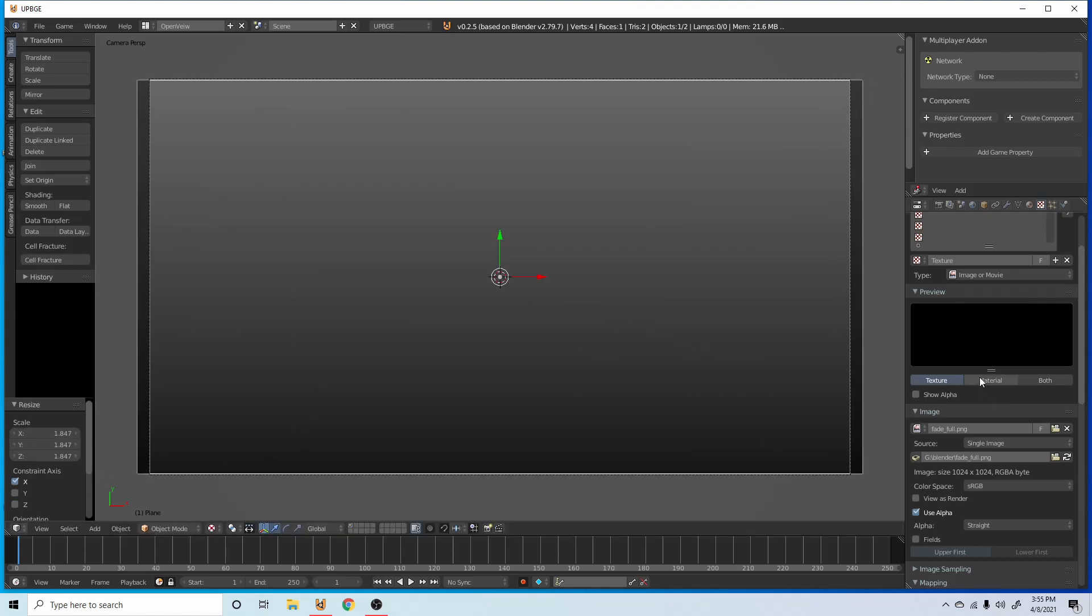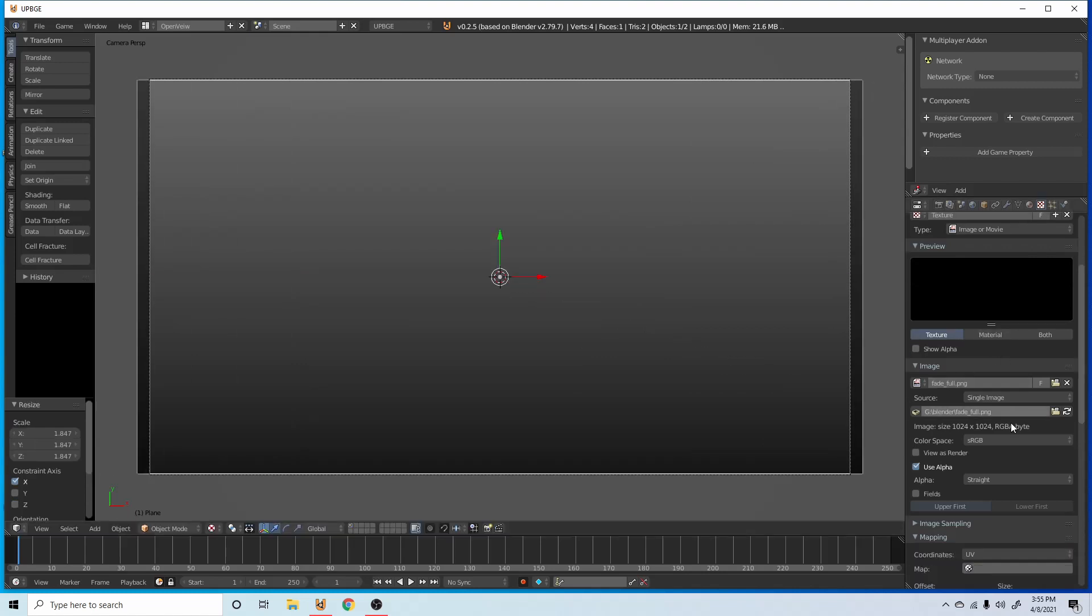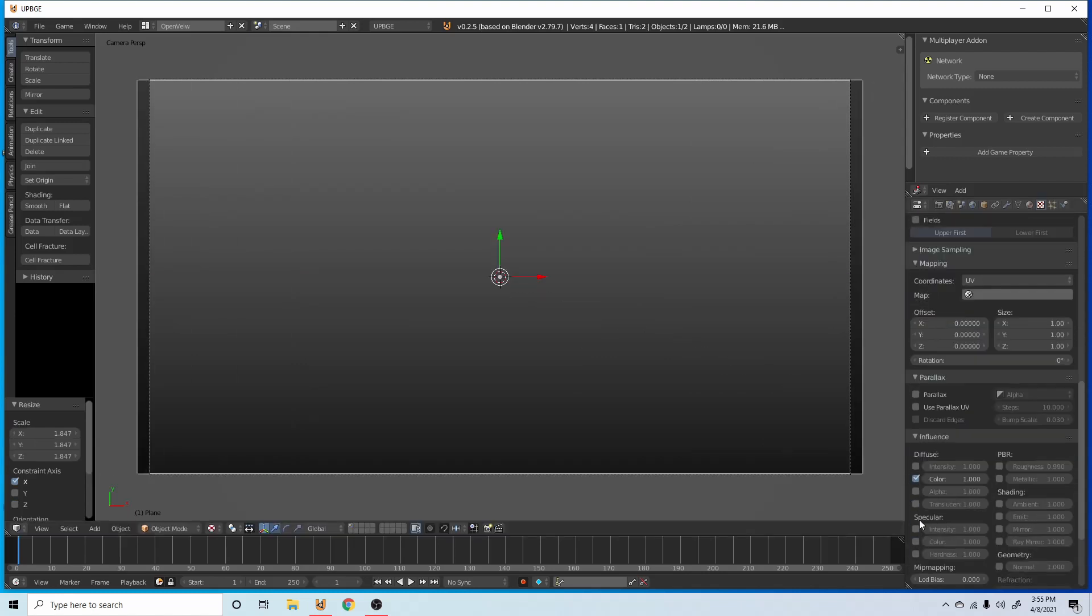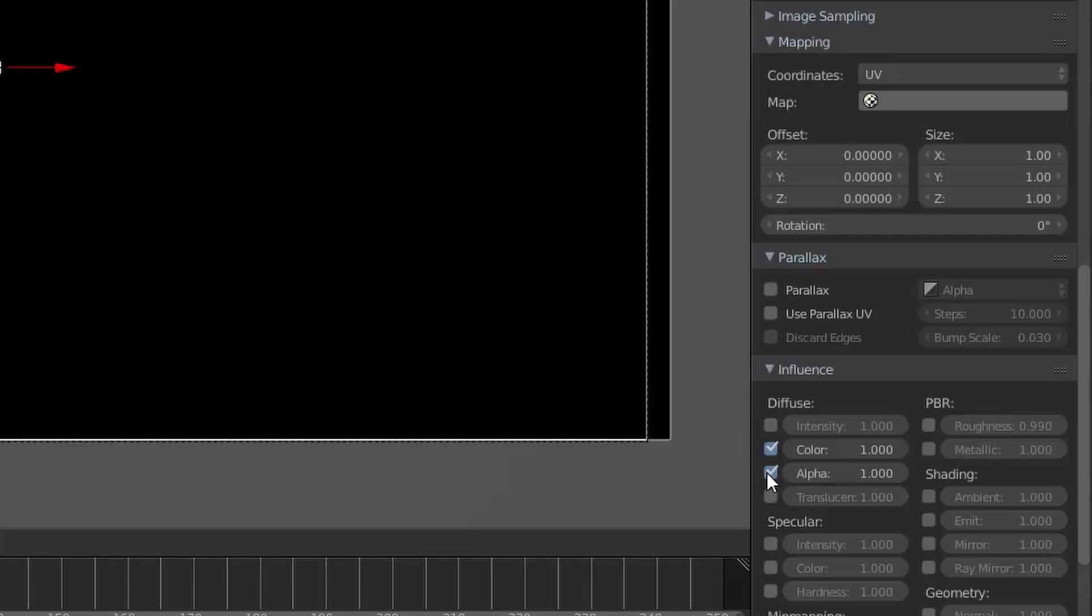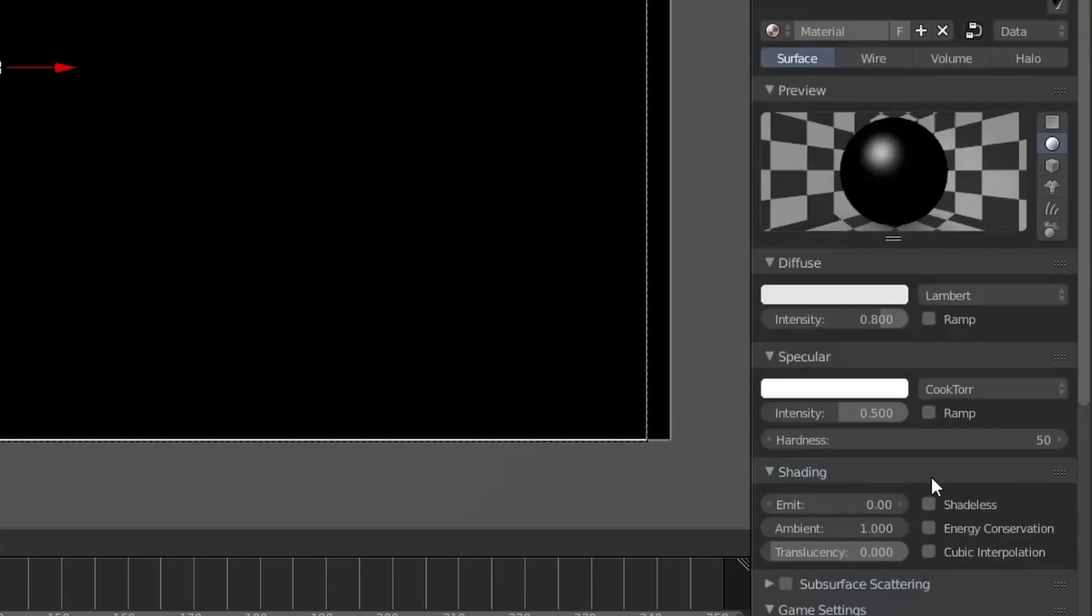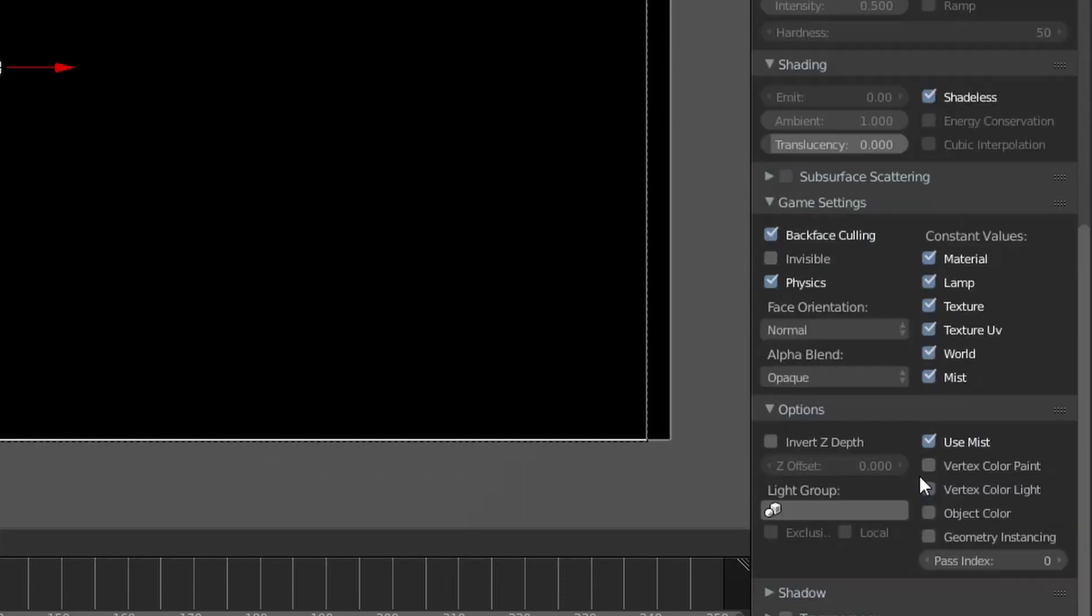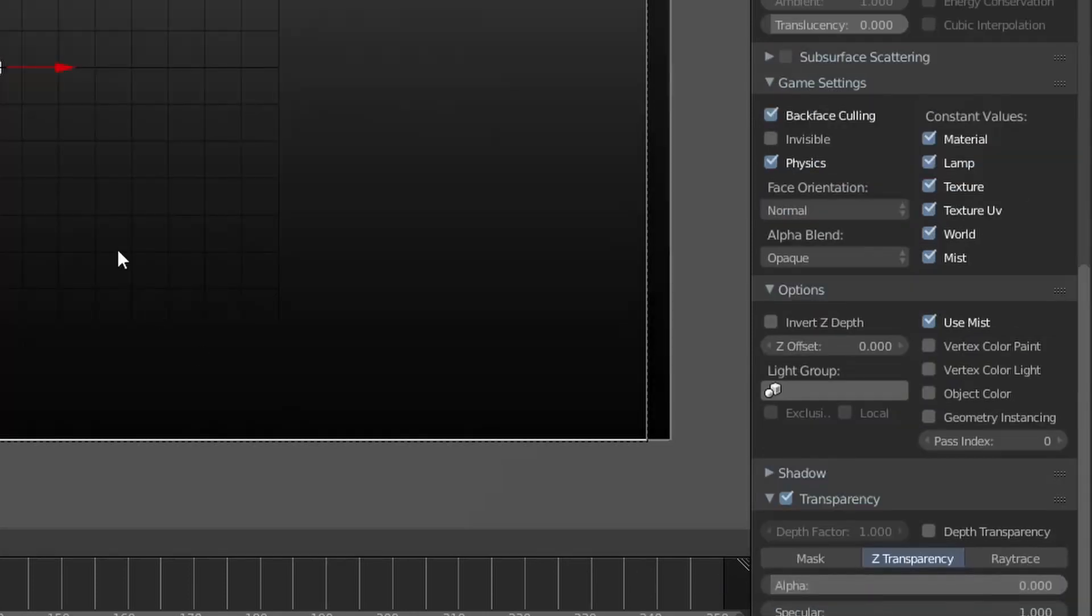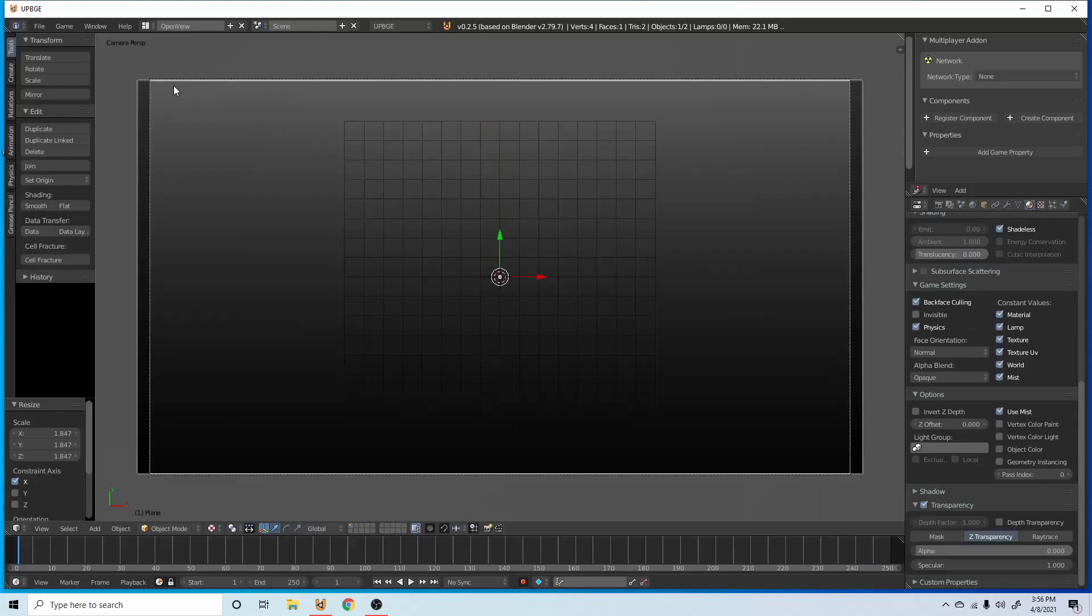So now that we have this plane with a gradient on it, we can go down to alpha, enable alpha, go to material, make material shadeless, go down to transparency, and make that completely transparent. That way we can see through it.